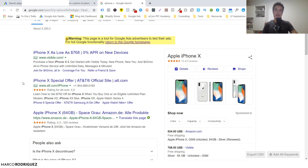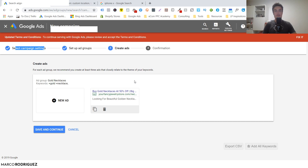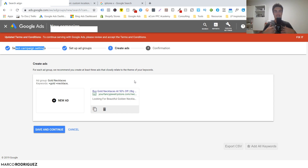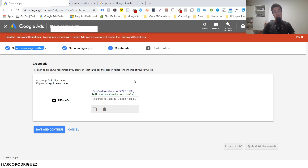Now it's your store's task to convert them by showing good products, good prices, and a good selection. Google Ads has done its job by giving you the right people - now your store has to convert them. Search ads are an enormous topic and there are many more things we didn't cover here, like negative keywords, multiple bidding strategies, optimization, and device-based bidding. But this is enough to get you started. I hope you enjoyed this video and found it helpful.